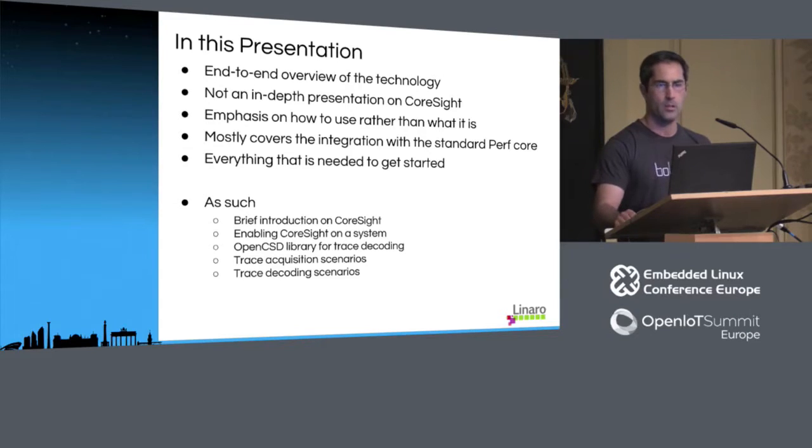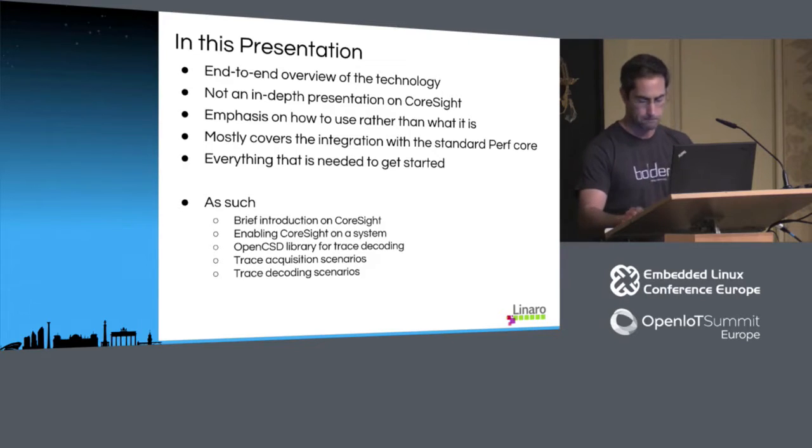The presentation will start with a brief introduction on what Coresight is. From there, we'll look at the required pieces needed to get Coresight going on the platform. We'll go over what the OpenCoresight Decoding Library is, and we'll finish with scenarios on trace acquisition and decoding.